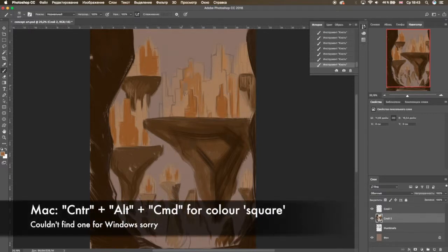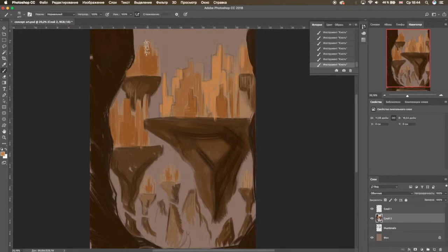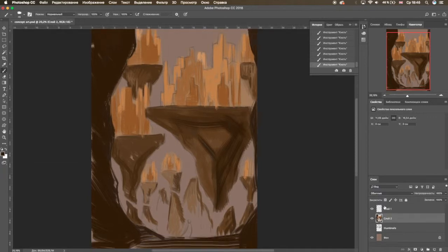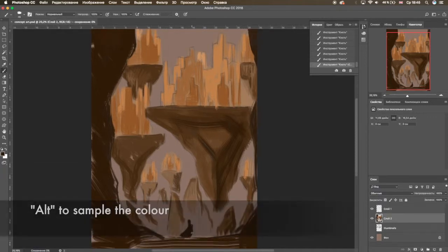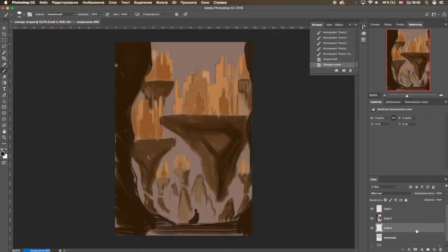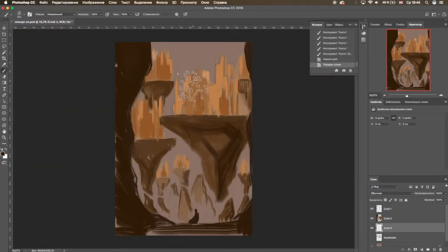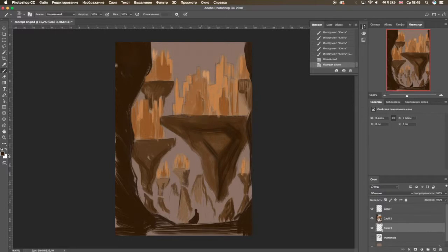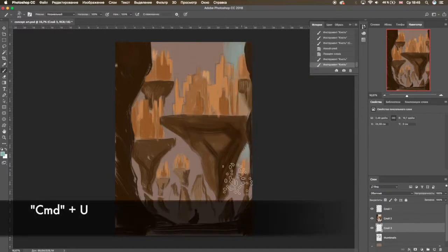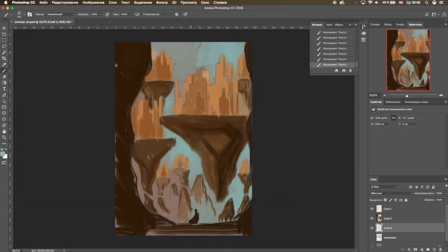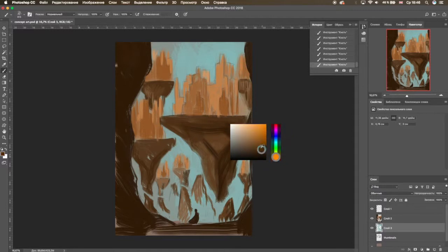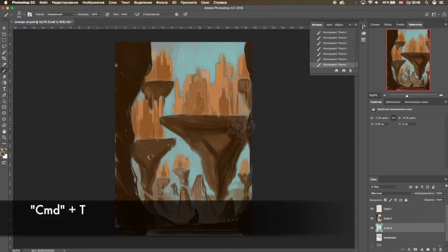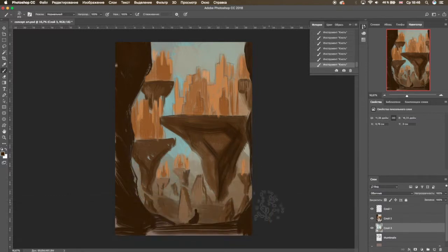Holding Ctrl+Alt+Command will give you the color square where you can pick new colors. In truth, I find it a little difficult to use, but it is helpful to know. Hold Alt if you want to sample a color. If you want to change the color of the layer, make it darker, lighter, more or less saturated, press Command+U. This will give you a box with sliders where you can play around and figure out what best suits your drawing.